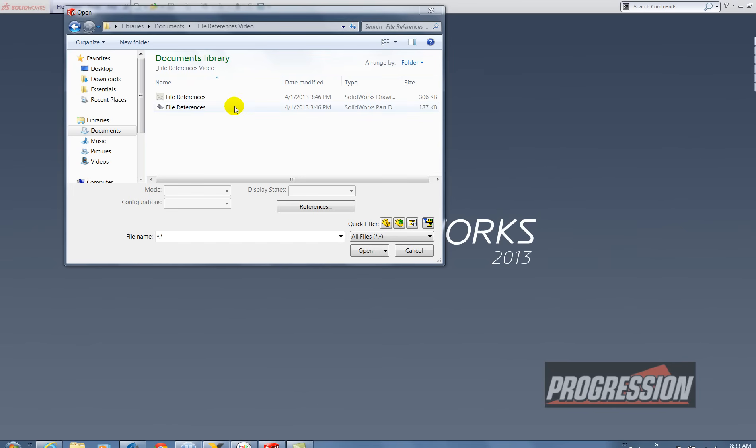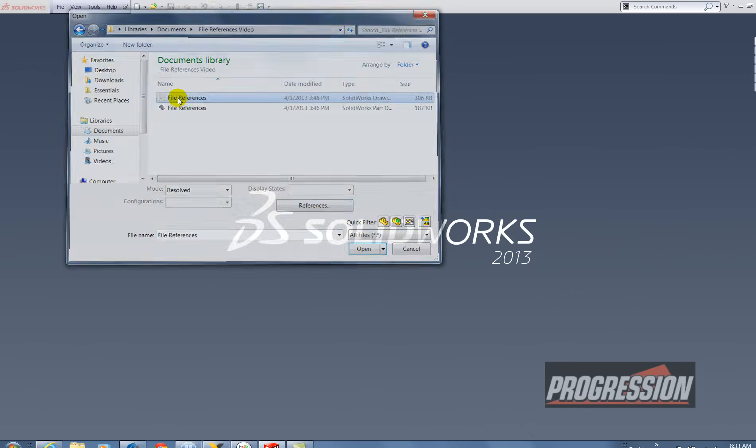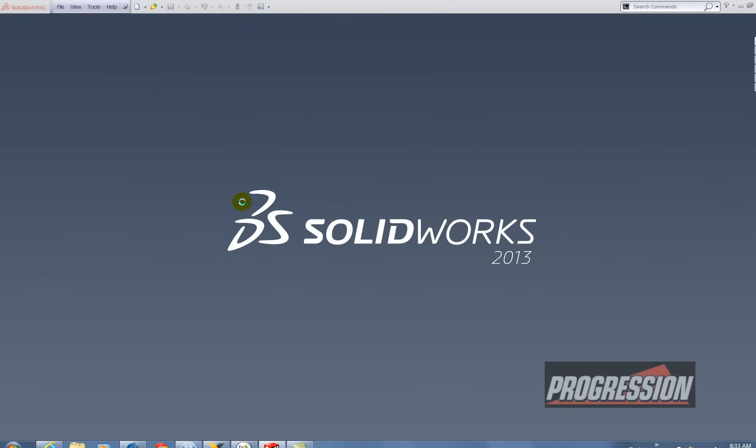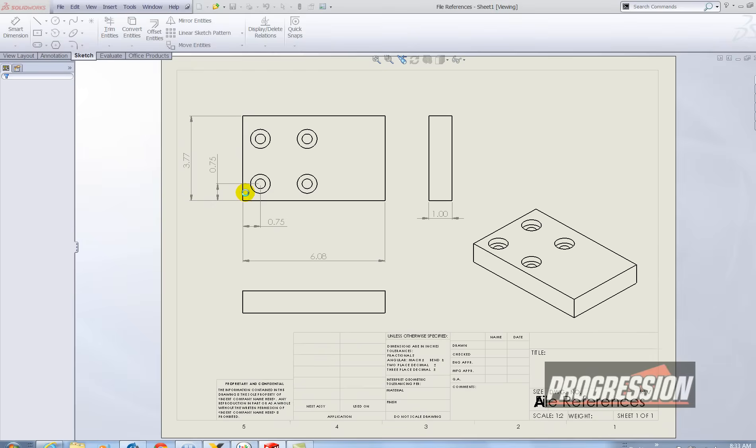So here in this folder I have a part called file references and then I also have a drawing called file references. So let me go ahead and open the drawing up so you can see what it looks like.